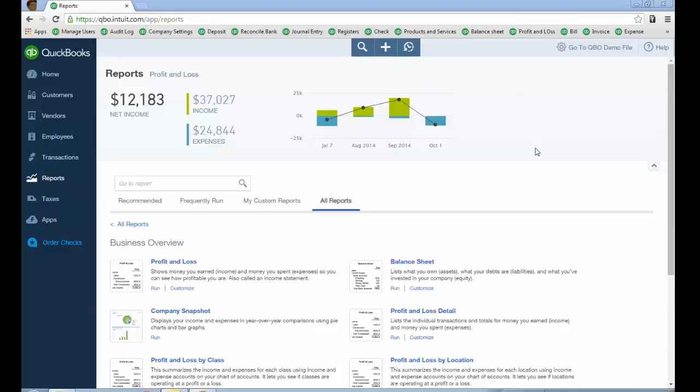Hello, this is Woody Adams here and thanks for watching this short video on a particular report that really isn't in QuickBooks Online, but it is in the desktop — I'm talking about the item profitability report. However, I just learned from a friend of mine, Laura Redman, that you can actually create this report by drilling down on a profit and loss.